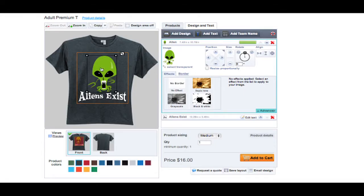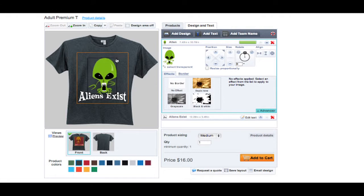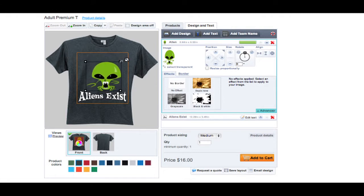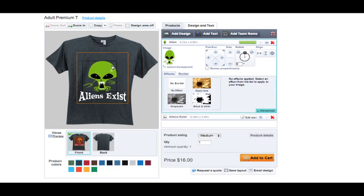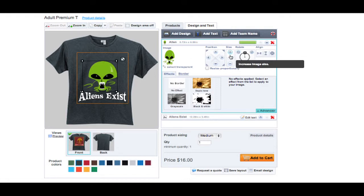Once your artwork is uploaded, you can choose not to resize proportionately, which will give you full control of your design. Like text, you can give your design a special effect if you want.